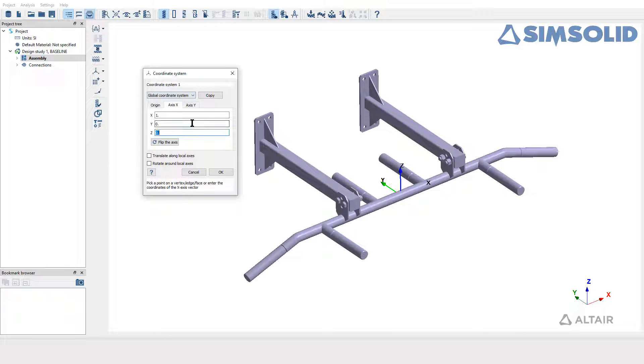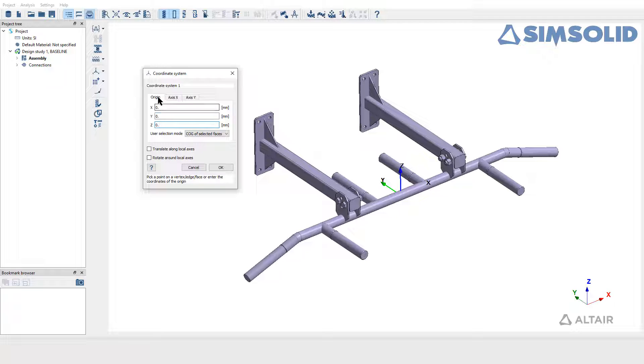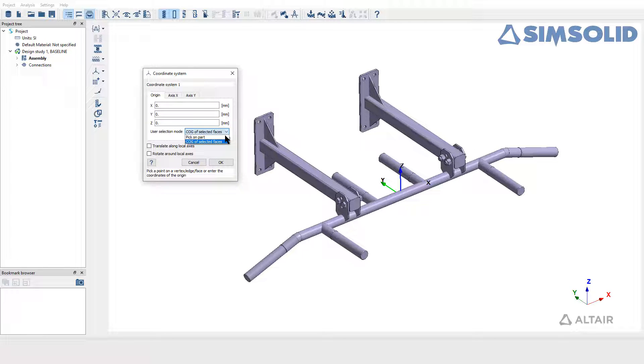In the dialog window, select the origin tab to position the coordinate. There are two ways available to position the origin of local coordinate system.